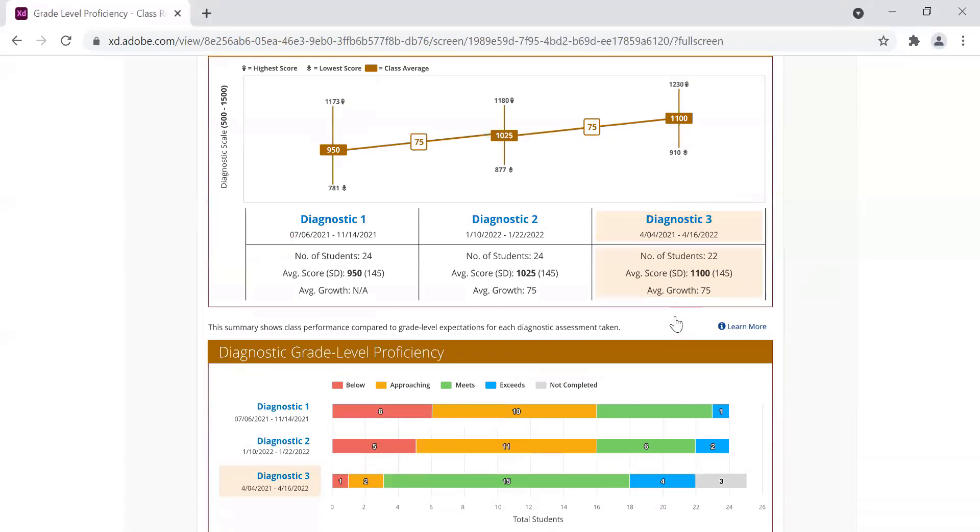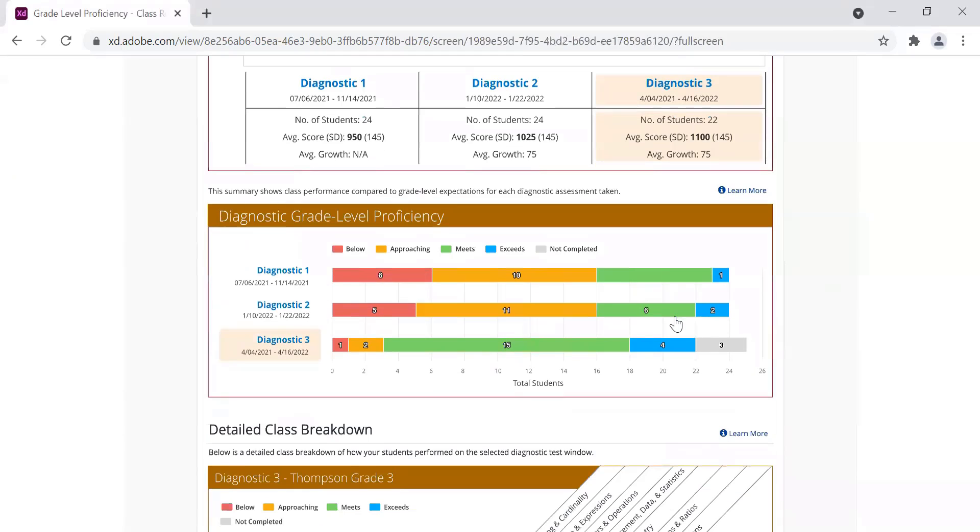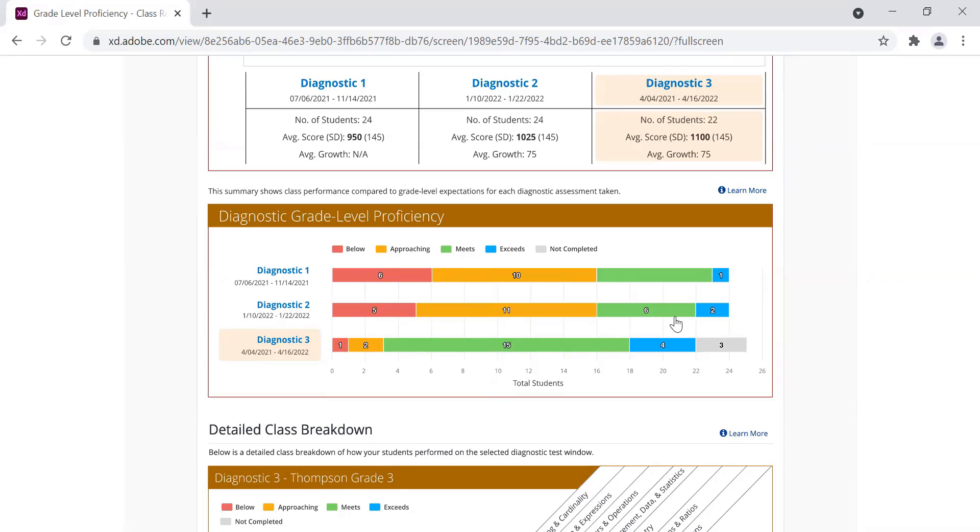Grade level classifications were defined using a research-based method called standard setting to set valid and reliable cut scores for proficiency that took into account state summative classifications and feedback from many educators.